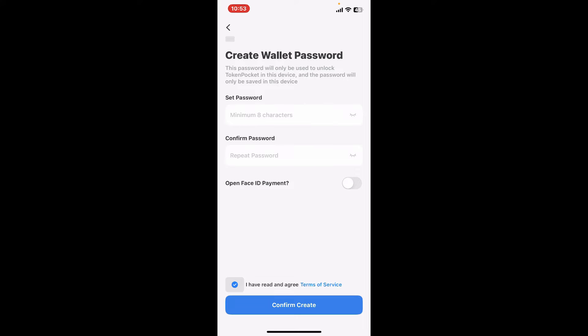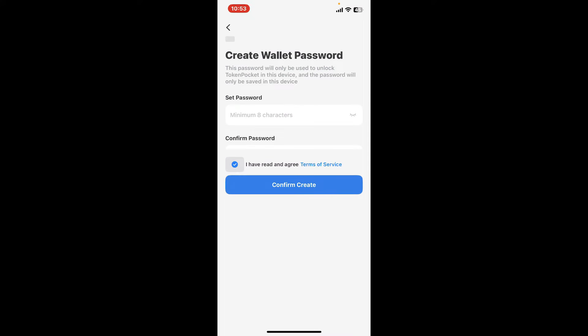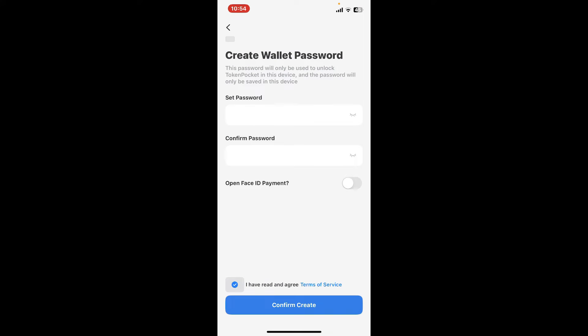Set up a password in the first tab and then re-enter the password on the next where it says Confirm Password. After setting up a password, click on 'I have read and agree to the terms of service' button at the bottom and click on Confirm Create.